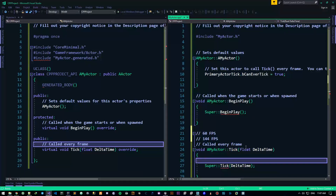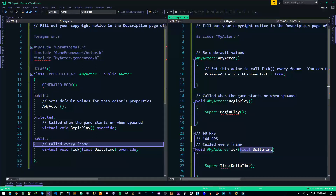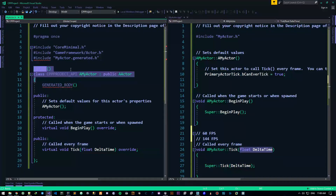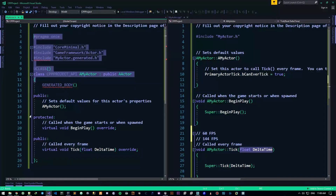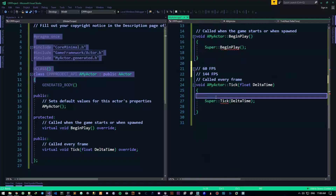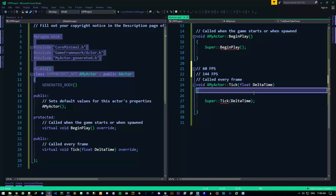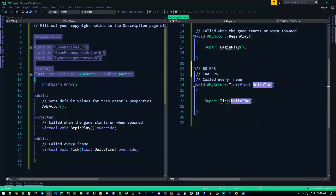Inside your Tick function you can do gradual logic — logic that requires some timing. Now, there's one more thing to talk about: delta time. If you've ever used a game engine or any graphical engine, you've probably seen something like delta time, delta seconds, or delta something.